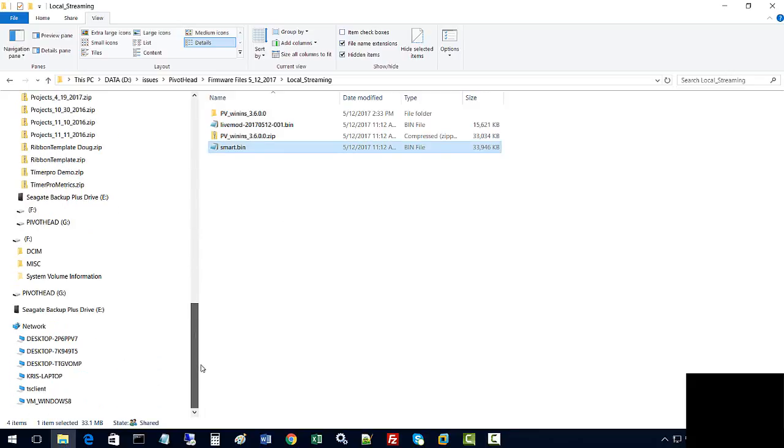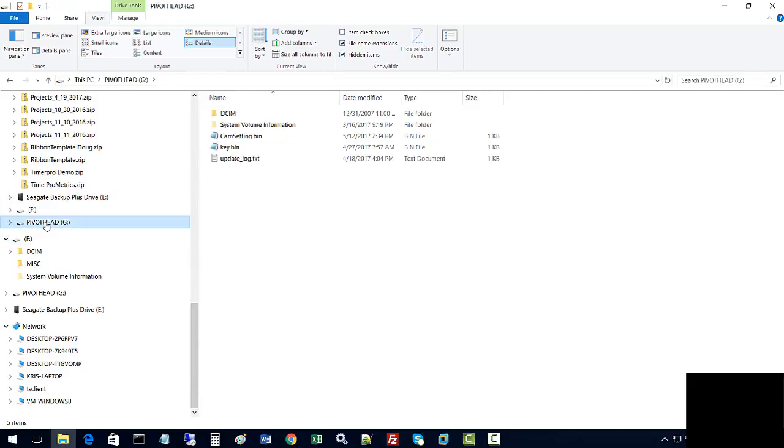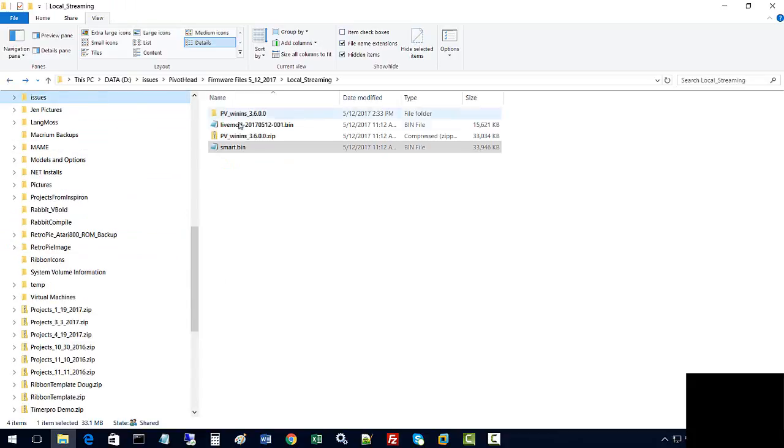If we go and look for our Pivot Head, we see a G drive on the Pivot Head. What we want to do is move over the smart.bin file.